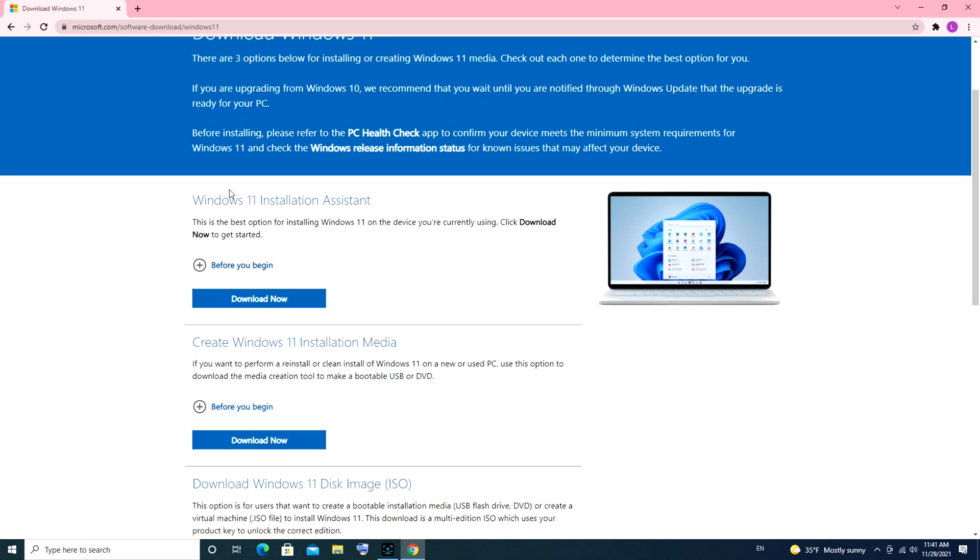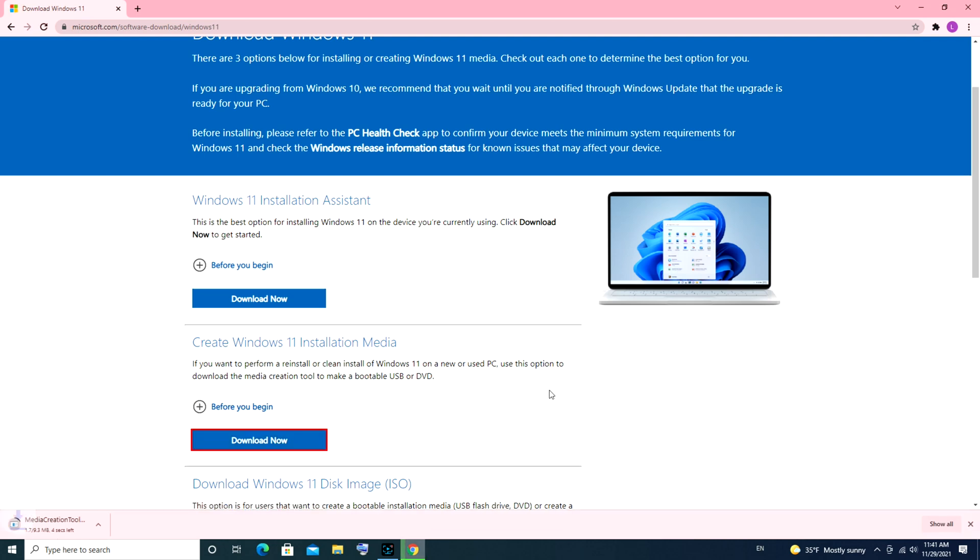The Windows 11 installation assistant above is just if you want to upgrade your current operating system, but we're going to make a USB. We're gonna hit download now. I'm using the Chrome web browser, so it goes right there on that bottom download bar.